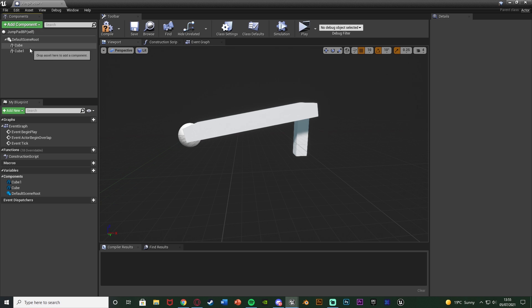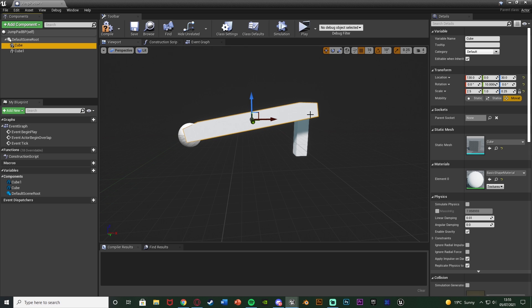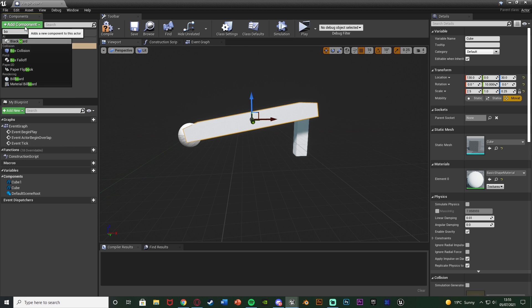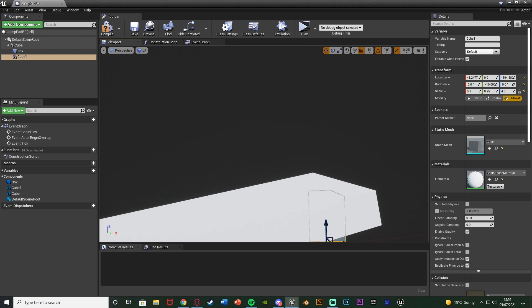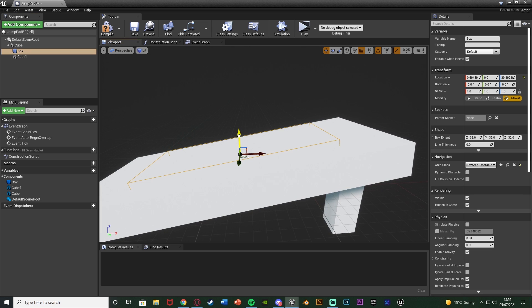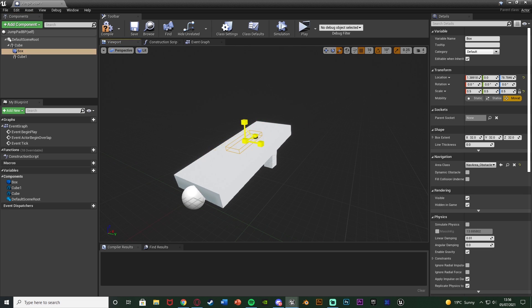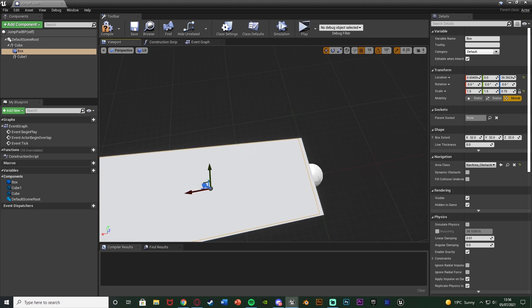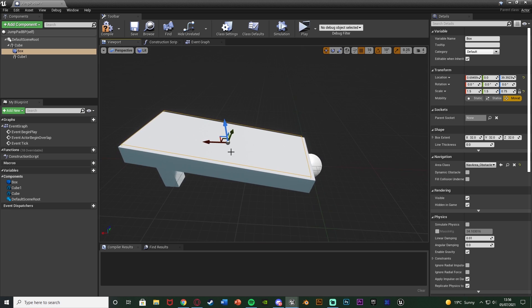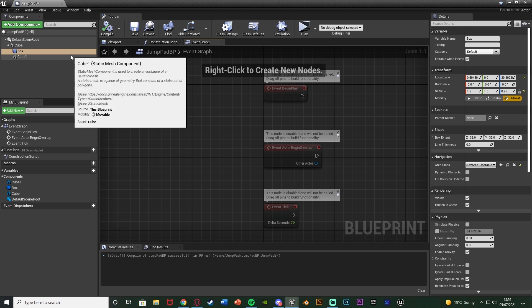After setting up the visuals, select the jump pad mesh cube, add a component, and add a Box Collision. I'm also going to parent the other cube onto that. Move the box collision up and scale it to fit the size of the jump pad — when the player hits this box collision, that's when we're going to fire off. Make sure the box collision is the right size. Then compile and save.